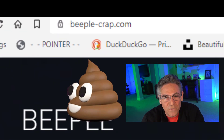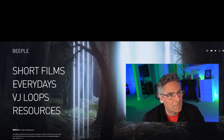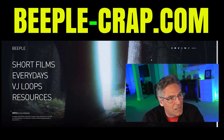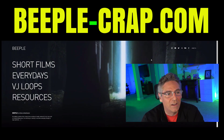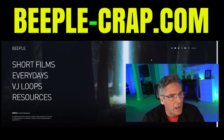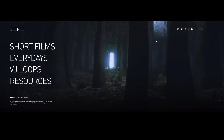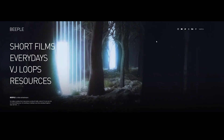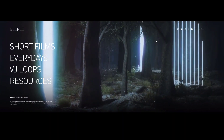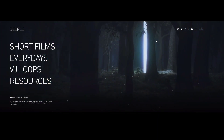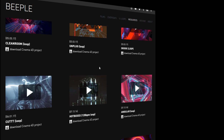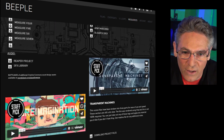Okay, here's the website. It is named beeple-crap.com — that's B-E-E-P-L-E-C-R-A-P.com. You'll know you're at the right place when you see the moving forest with laser beam animation. Click Resources and it will take you to the resource page.